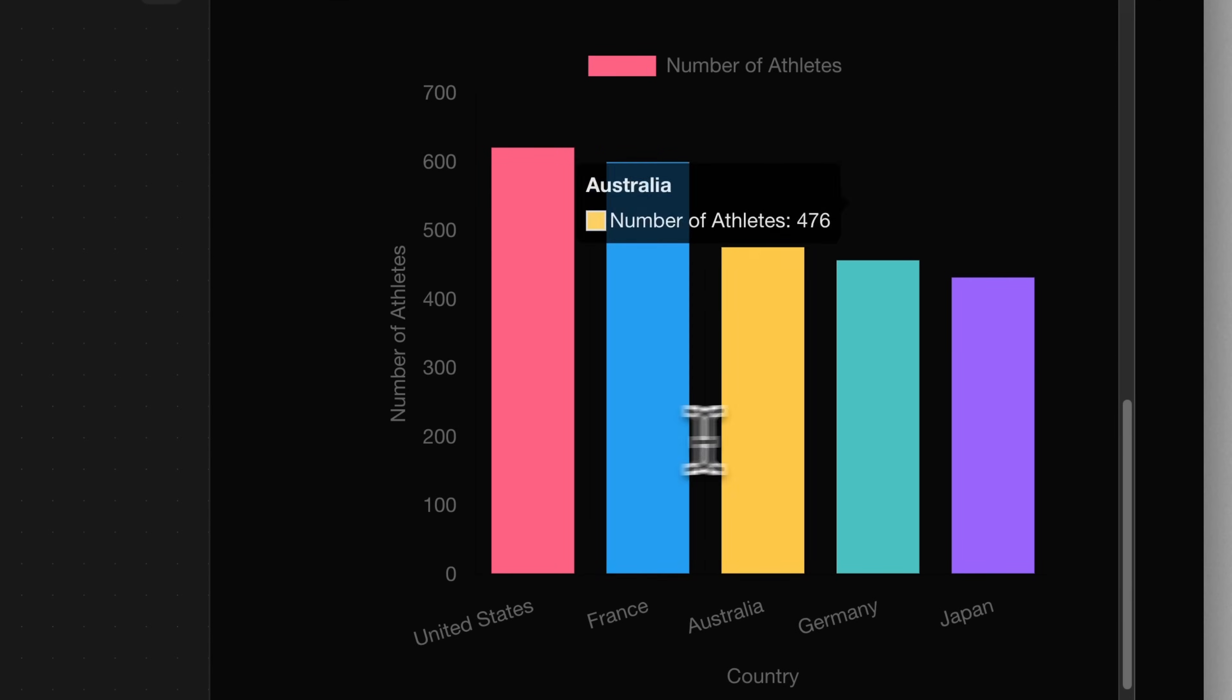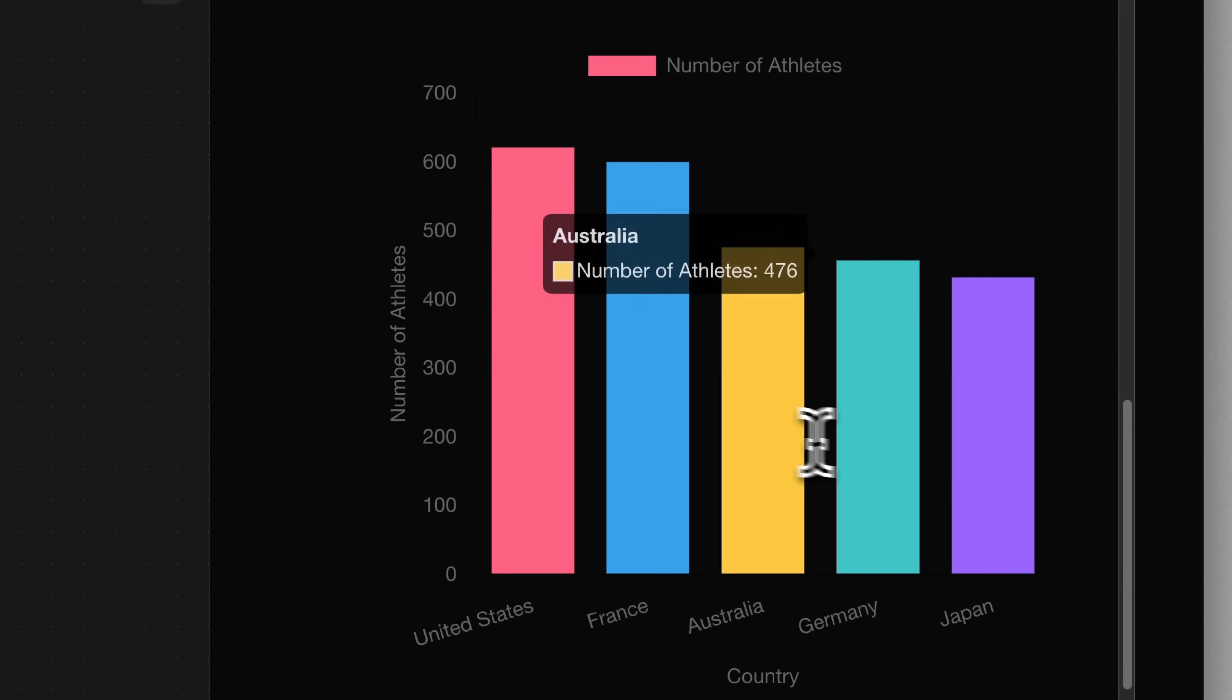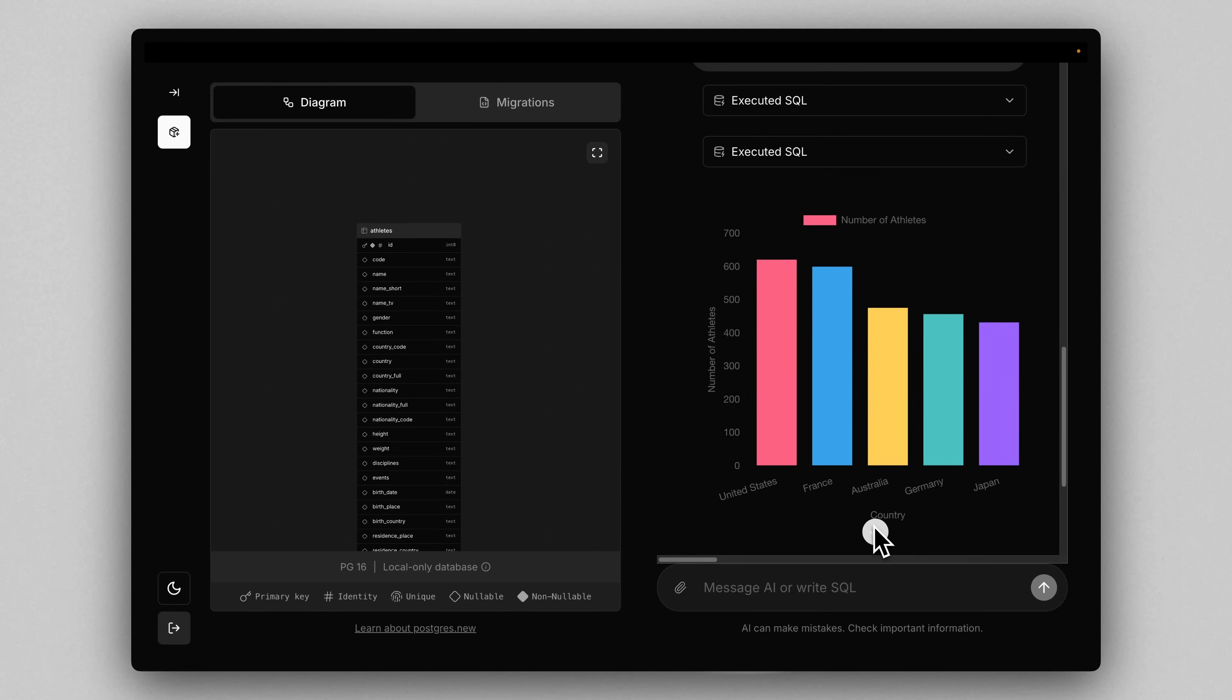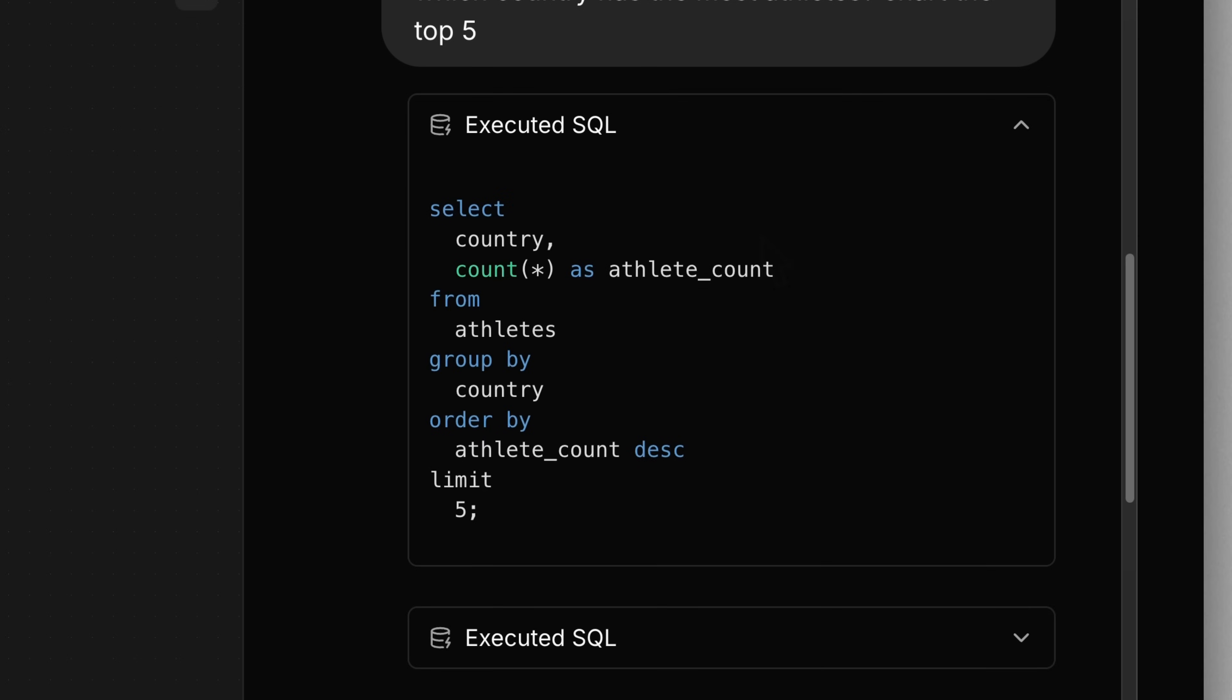And you can hover over these and see the exact counts if you like. And of course, if you're curious how it came up with this data, just take a look at the query. And as you'd expect, we're doing a group by on country and selecting the count.